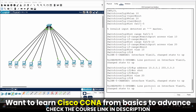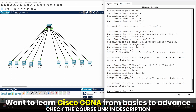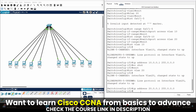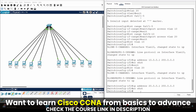When you enter the command 'int vlan 20', it creates a virtual interface named 20. Now I am going to assign the IP address 20.0.0.1 with subnet mask 255.0.0.0 — hit enter. Run 'no shut' to enable the port. So this network belongs to 10.0.0.0/8 and the other network belongs to 20.0.0.0/8.